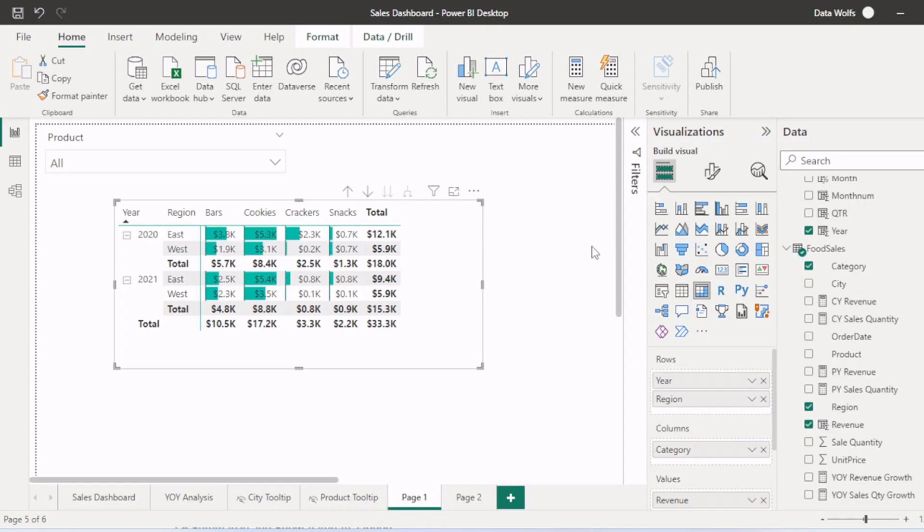Hello everyone, welcome to DataWolfs. I hope you are all doing fine. In this video, we are going to see how to create Excel-like pivot tables in Power BI reports